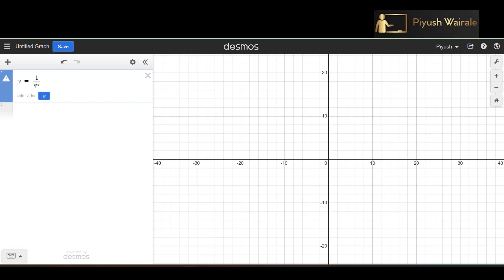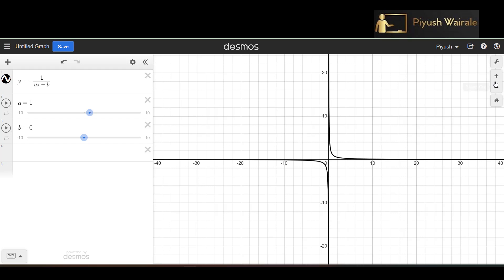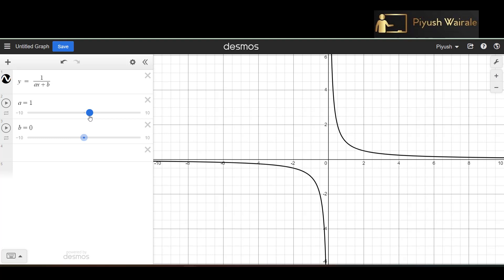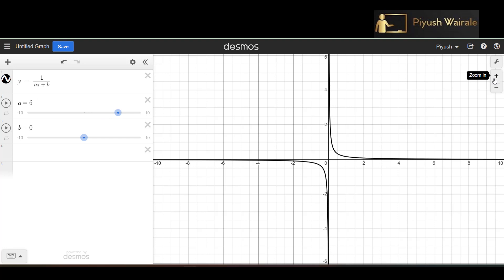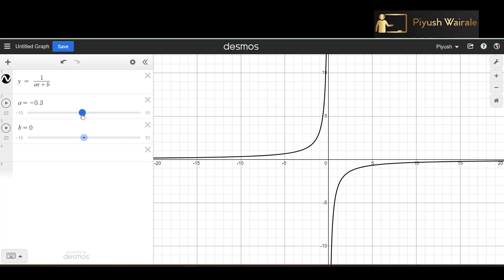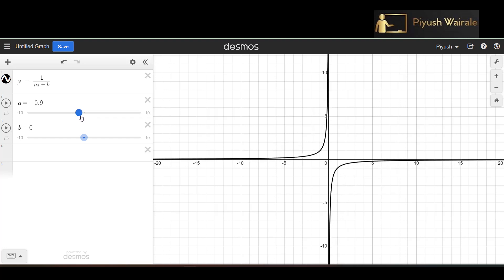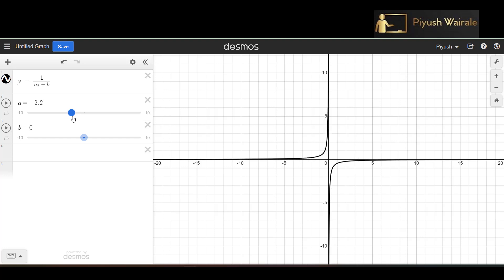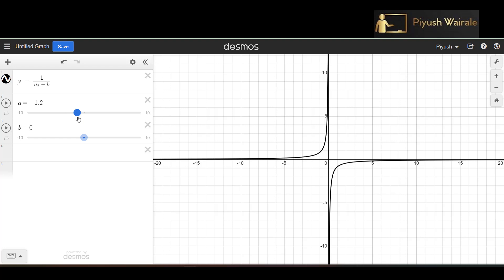Now what about 1/(ax)? Keeping b = 0, the graph of 1/(ax) when a = 1 is the same as 1/x. If I increase the value of a, the graph shrinks. If I change the value of a to the negative side, the nature of the graph changes — previously it was in the first and third quadrant, but when a is negative, the graph shifts to the second and fourth quadrant. So when a > 0, the graph is in the first and third quadrant; when a < 0, it is in the second and fourth quadrant.